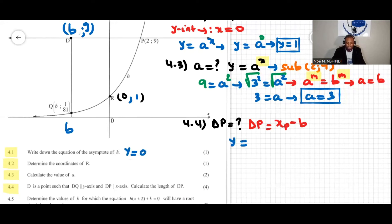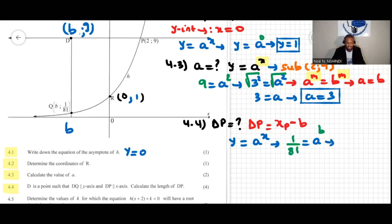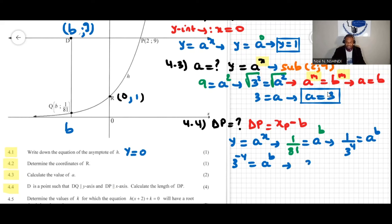We have 1 over 81 equals a to the power of b. Writing 1/81 in terms of prime factors: 1/81 equals 1 over 3 to the power of 4, which equals 3 to the power of negative 4. So 3 to the negative 4 equals a to the power of b. Earlier we found a equals 3, so substituting: 3 to the negative 4 equals 3 to the power of b.